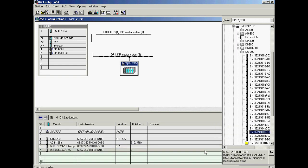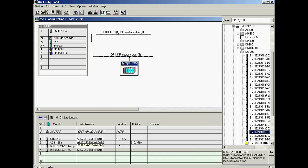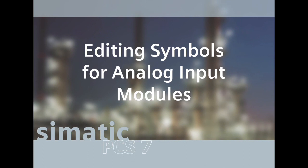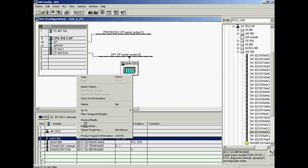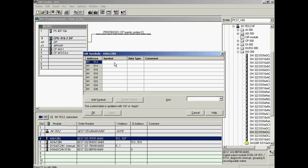In the hardware configuration, the IM153-2 interface for the ET200M distributed I/O system was inserted and communication was set up. To use symbolic addressing of I/O throughout the configuration — instead of rack, slot, channel numbers, or memory locations — each address is given a unique symbolic name and comment in the Edit Symbols dialog. The symbol name 'PV in of controller 1' is entered in the first line as well as in the comment column, by copying the symbol name to the clipboard and pasting it into the comment field.